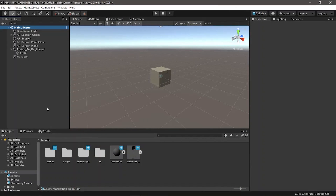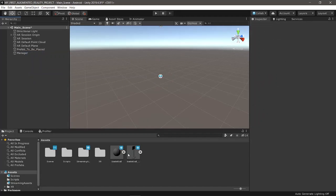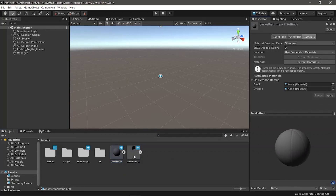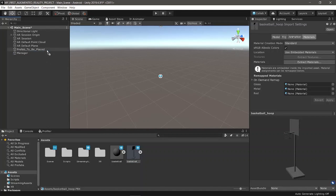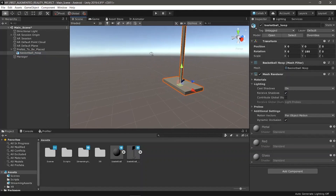Now that we know how to augment a simple cube using markerless AR over a horizontal plane, let's augment something more interesting. We'll use the AR basketball hoop we'll need for the game in part 2. Delete the cube. In the assets folder there are two 3D models — a basketball and a basketball hoop — and the download links will be in the description. Drag the basketball hoop into the scene and make it a child of Prefab To Be Placed.